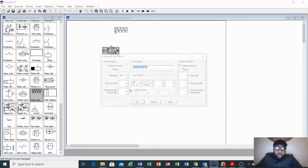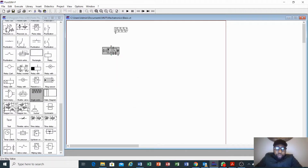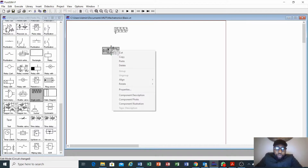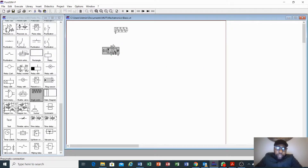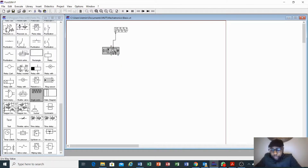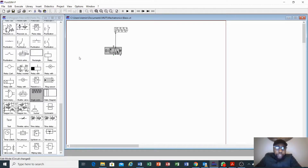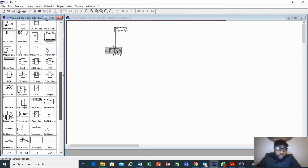Another way to open the properties is to right-click and go to Properties — so you can either double-click or right-click and select Properties; both take you to the same place. Then we connect our cylinder with our valve: click and hold, then release the mouse. This is a pneumatic circuit so you need a compressor to put pressure on the circuit.